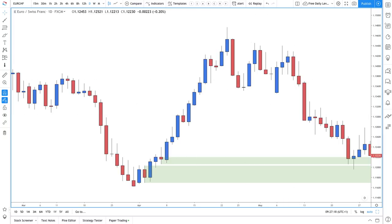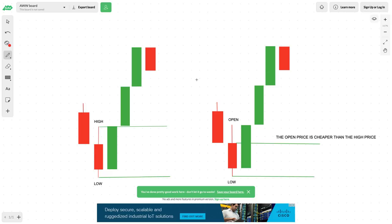My philosophy when it comes to supply and demand is about understanding value and prices — what's a bargain price and what isn't. Many traders will tend to draw their demand zones from the last bearish candle's high wick price to the low price. In comparison, I draw mine from the candle's open price to the low.